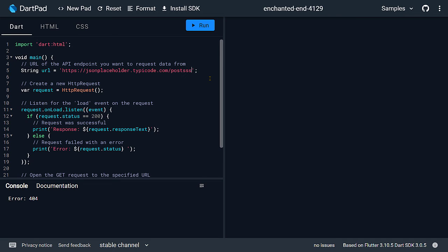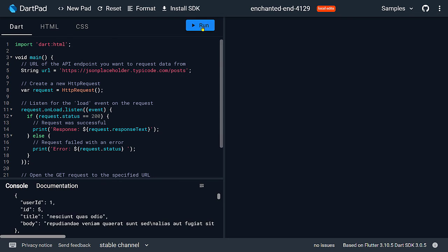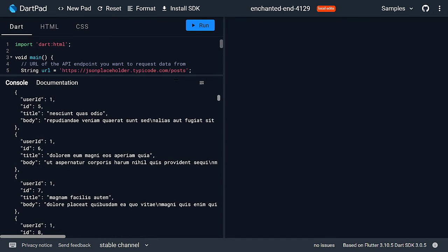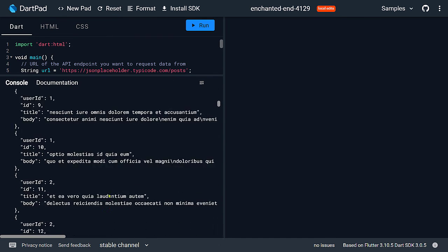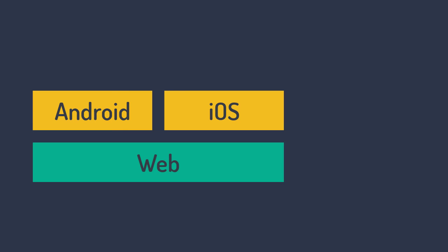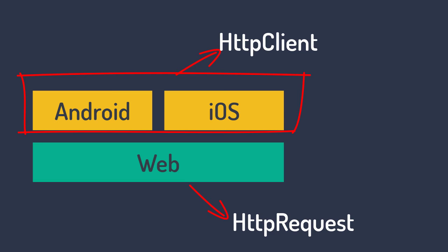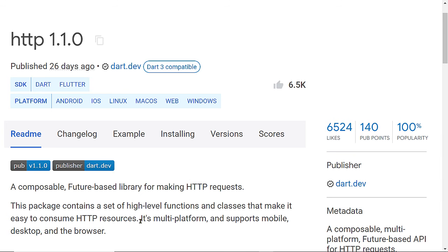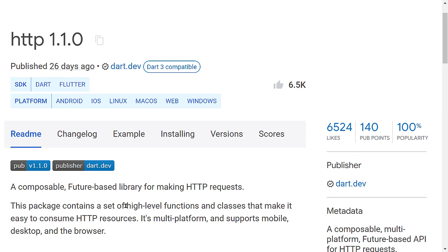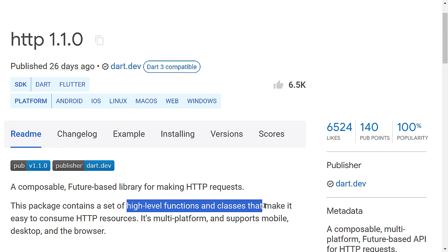So in this way, you can make an HTTP request in dart on the platforms where dart.io is not available. So on web and where dart.io is available, we have already seen how to use the HTTP client class. Now, as I want my app to run on multiple platforms, I must implement the logic to use the appropriate client depending on the platform the app is running on. But the HTTP package does all of this for us. It supports multiple platforms. It provides us easy to use functions.